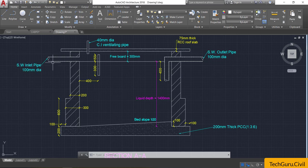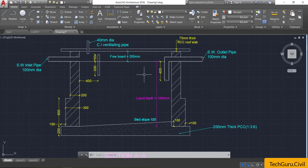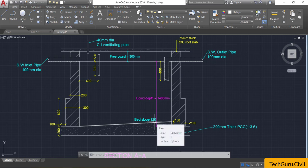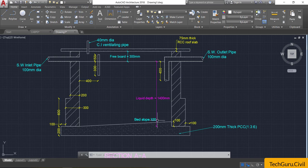The septic tank is provided with two pipes — one for inlet and one for outlet — of 100 mm diameter. A 40 mm thick baffle slab is also provided. Inside the septic tank, the liquid will be at a depth of 1400 mm. The bed slope of 1 in 20 means for every 20 horizontal units there is one vertical unit. With an internal dimension of 2000 mm, the vertical depth becomes 2000 divided by 20, which gives 100 mm.